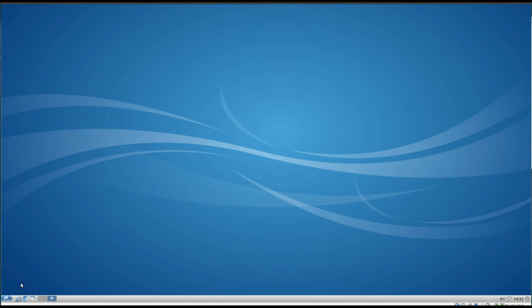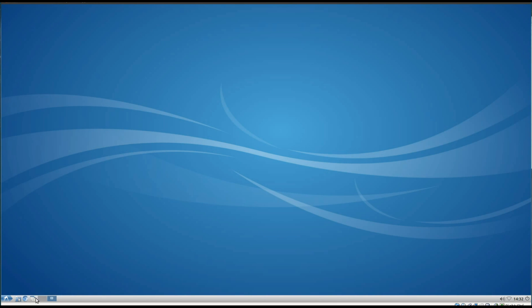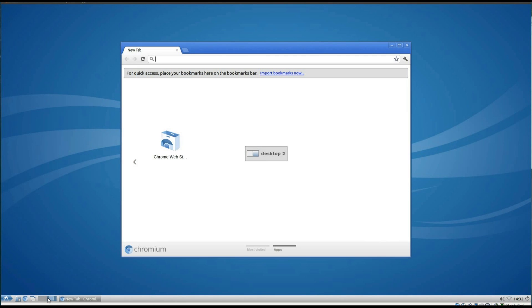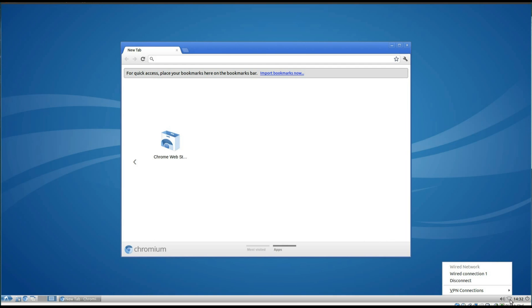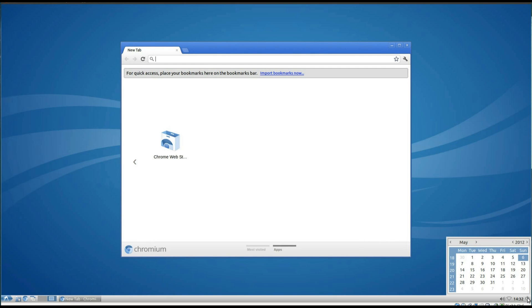So we'll take a quick look first at how the desktop's laid out. On the bottom left we've got the application launcher, a bit of a nice little effect on the button. We've got File Manager, Chromium Web Browser, Desktop Switcher, Sound Preferences, Network, Time and Shutdown button.